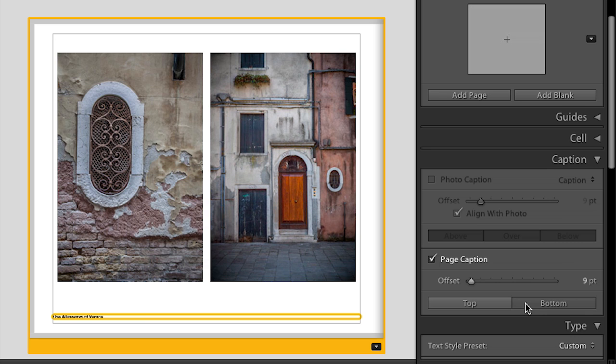There are lots of customization options. If you add a lot of text, the caption area will actually grow as well, which is really nice.